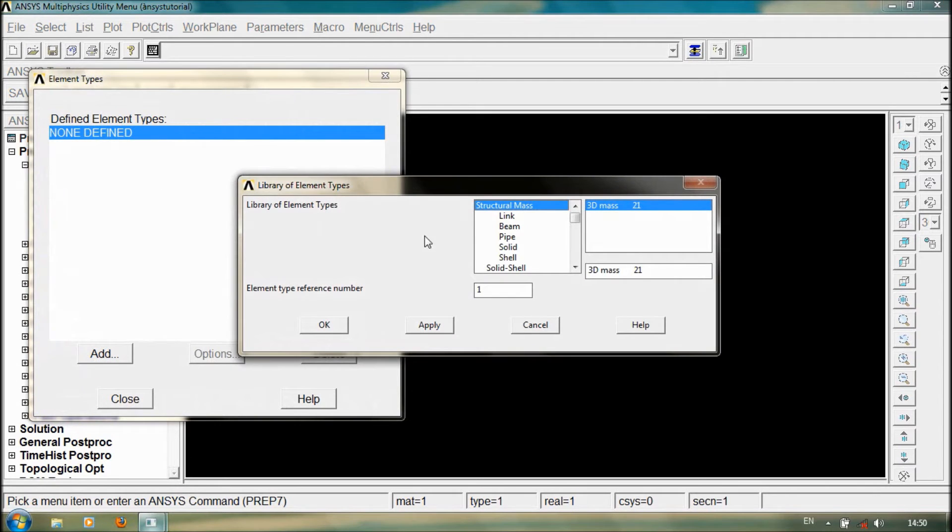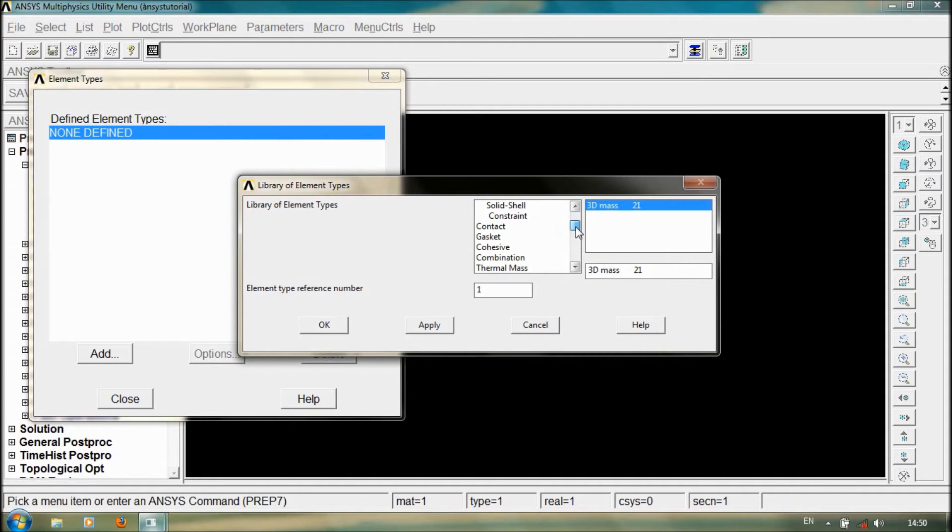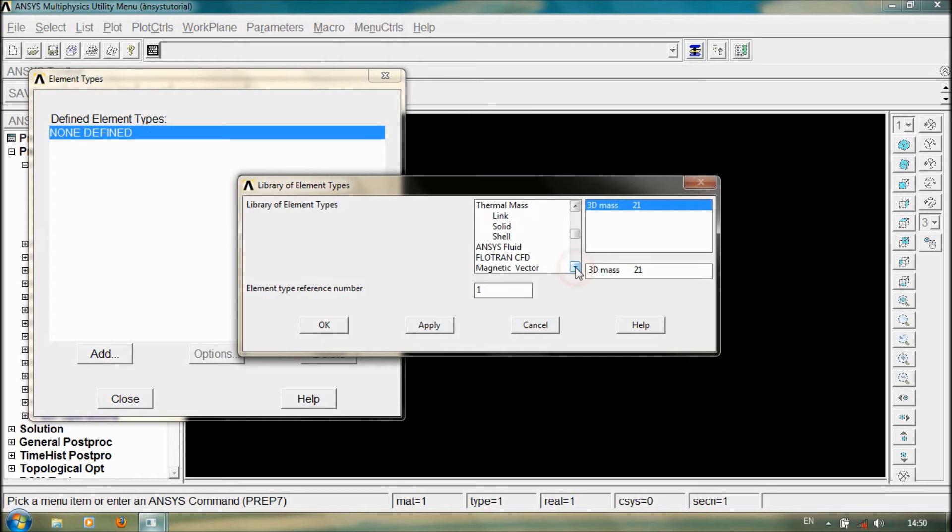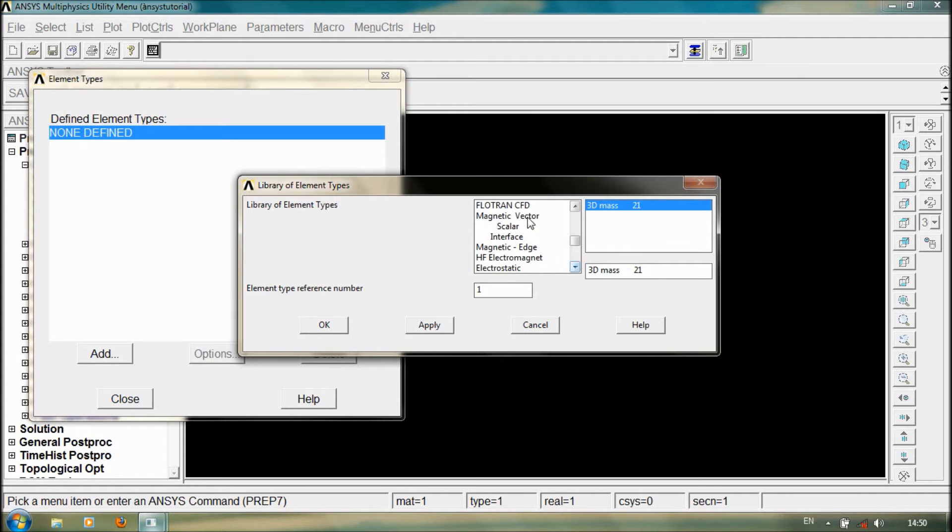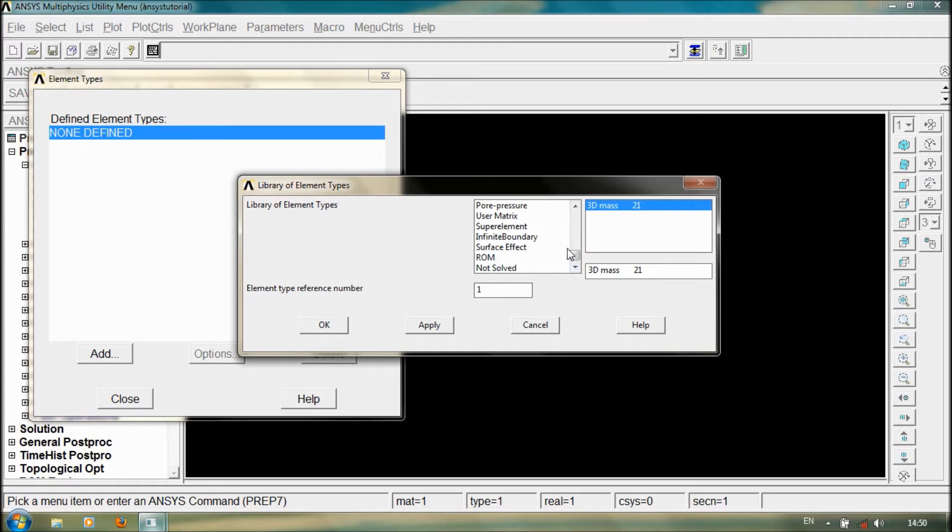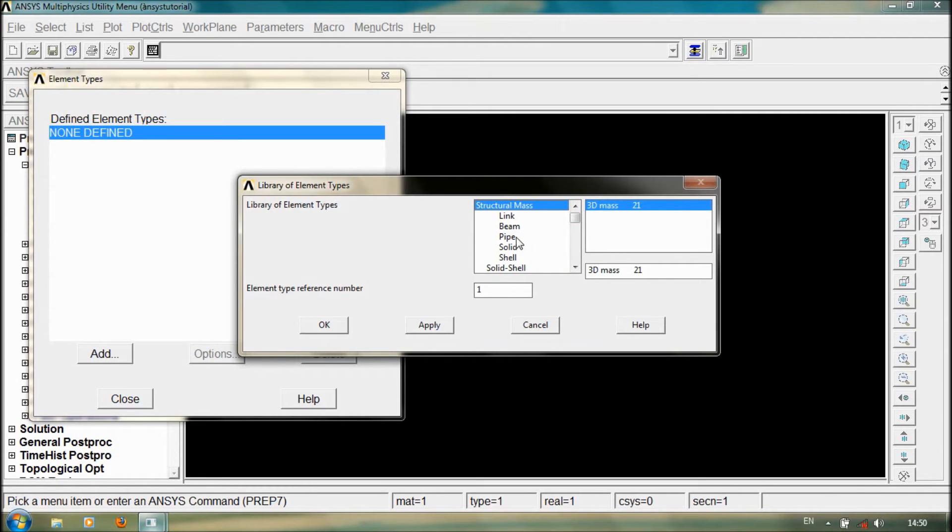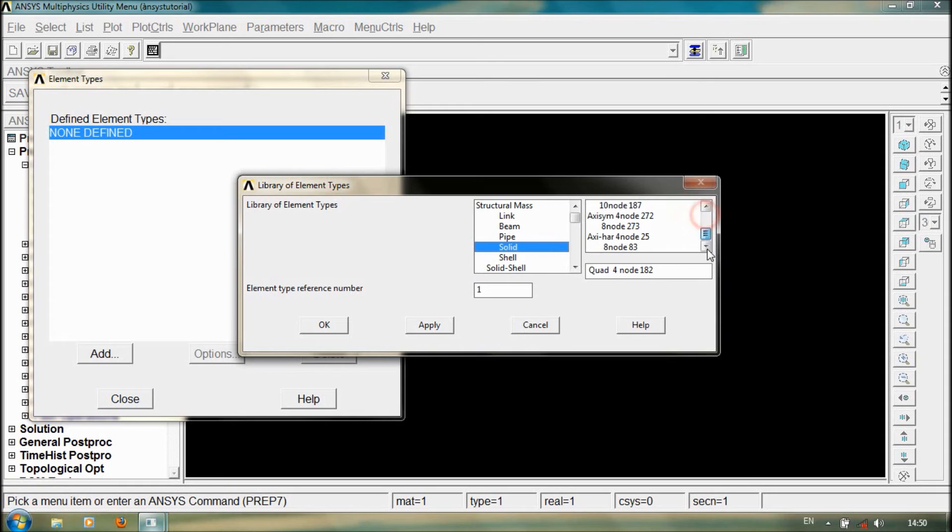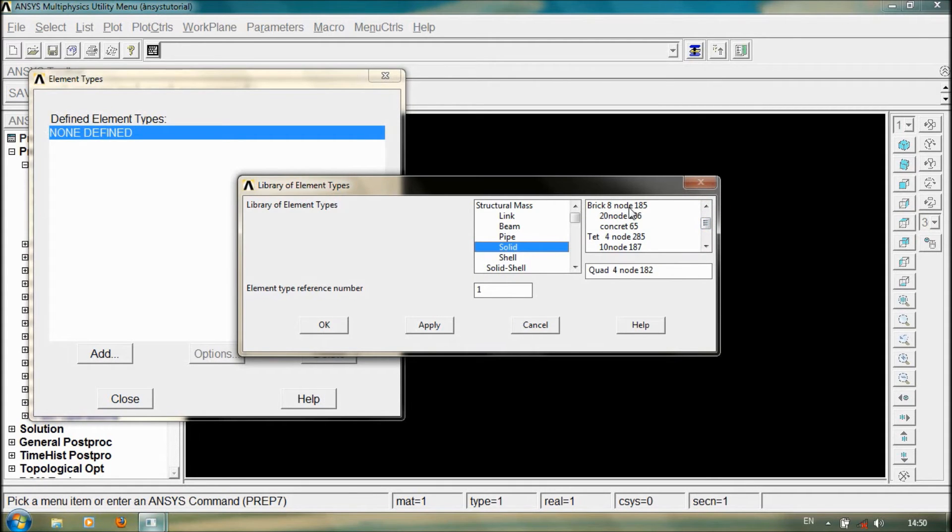You have various types of element types: structural, mass, solid, shell, constraint, contact, gasket, combination, thermal mass, link, solid, shell, ANSYS fluid, Flotran, CFD, etc. You have lots of element types available in ANSYS 13. We just select the solid. From that we have also sub-options. So for creating 3D models we use solid 185 element type.